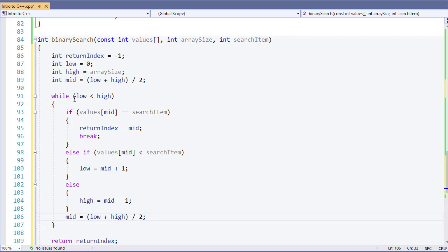Remember, a search for 100 items returns about seven search times compared to 50 for a linear search.